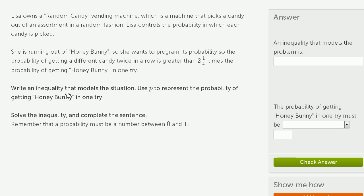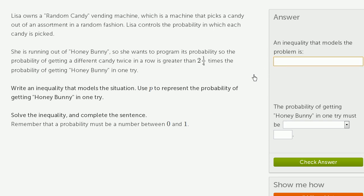Write an inequality that models the situation. Use P to represent the probability of getting honey bunny in one try. Solve the inequality and complete the sentence. Remember that the probability must be a number between 0 and 1. We want to write the inequality that models the problem, and then complete the sentence: the probability of getting honey bunny in one try must be...